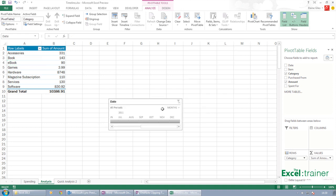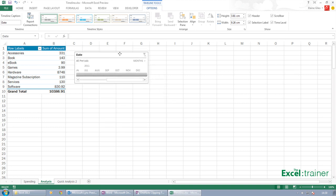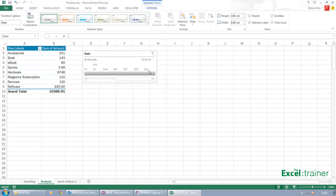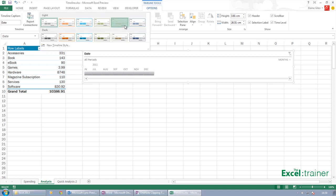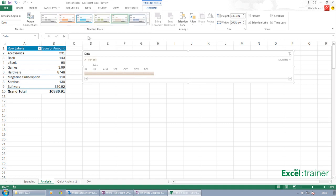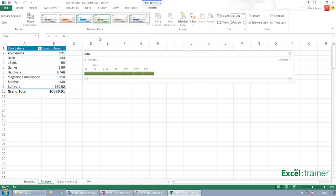I get this timeline, which I can move to wherever I want it and resize it as well. So I've also got different styles for my timeline. I can have different color schemes. Let's go for this green one here. By default, it's set to months. So it knows that the spending has happened between January and December.